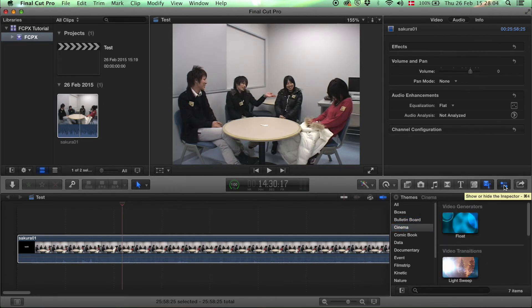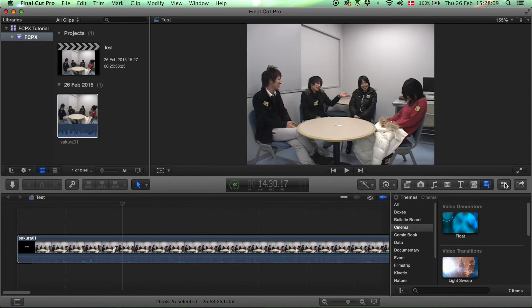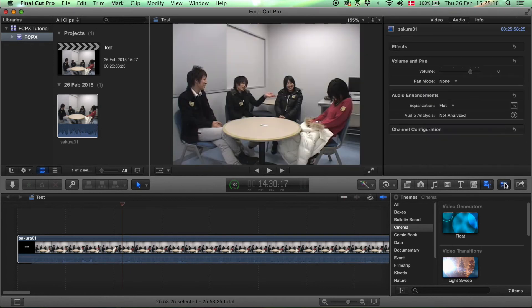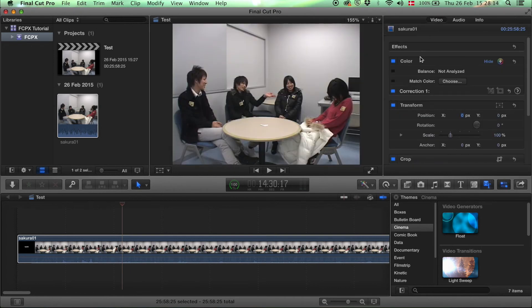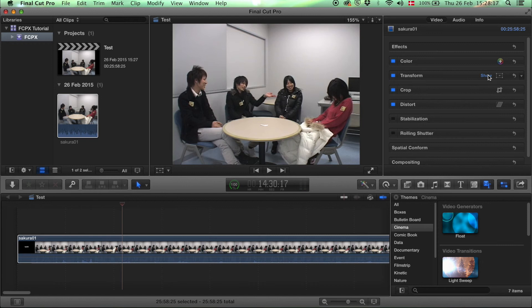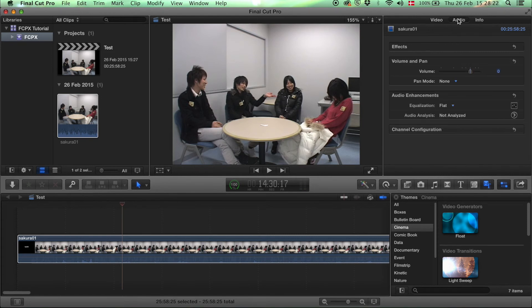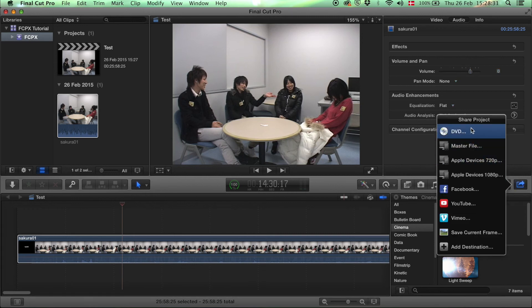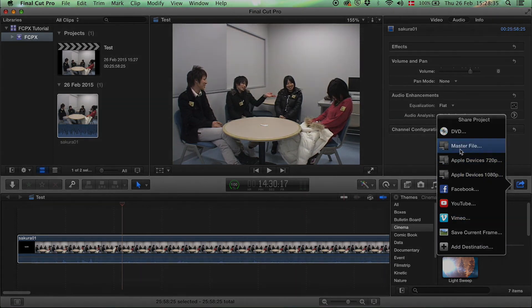Then here you have another button that's for the inspector window to close it and open it. And this gives you options to edit your video further, transform it, crop it, distort it, etc. And of course audio louder or quieter. And this one here is the share button that lets you export your video out of the program.